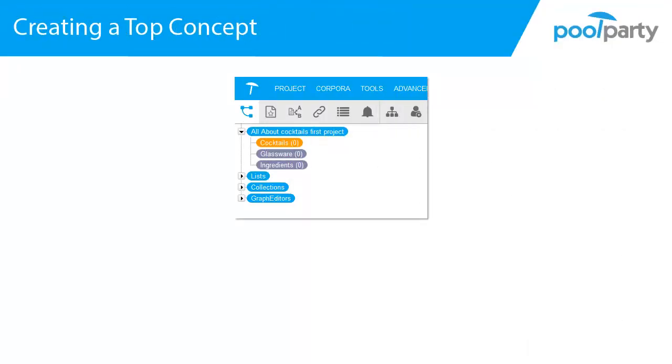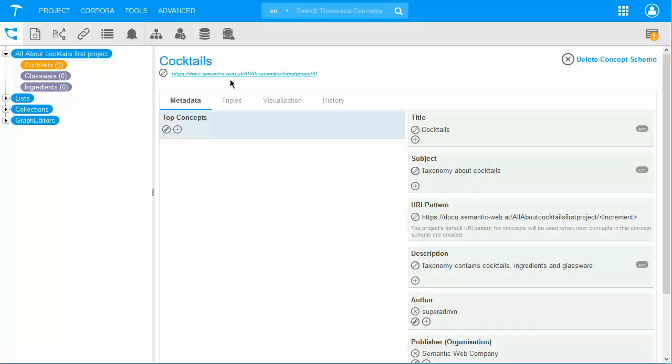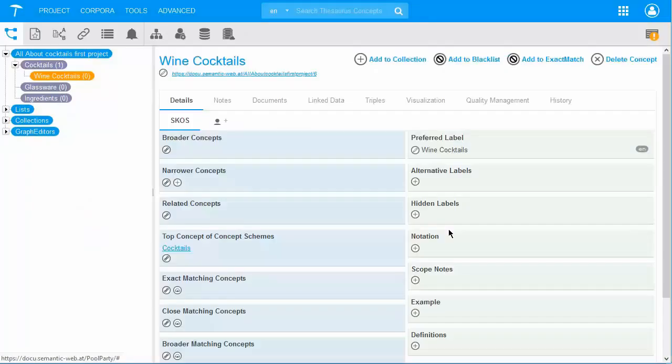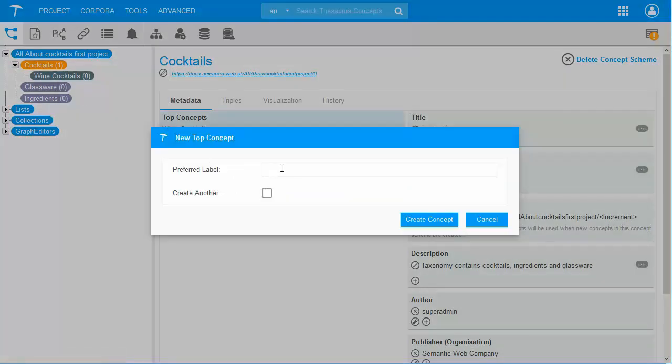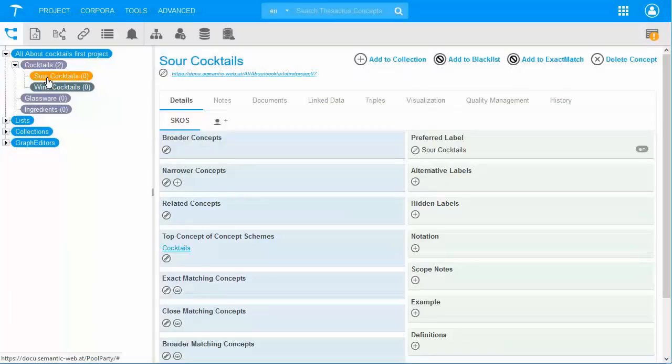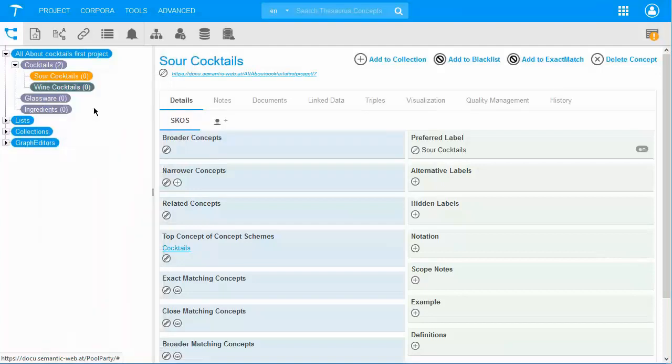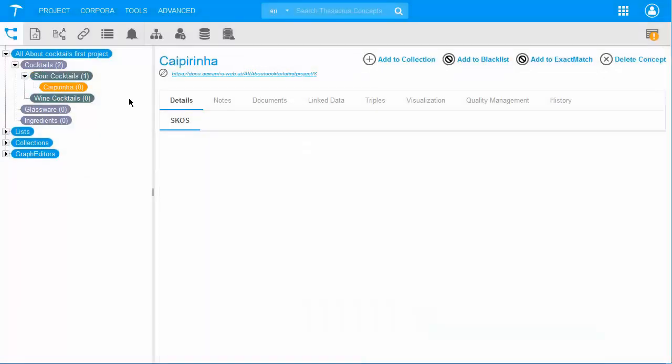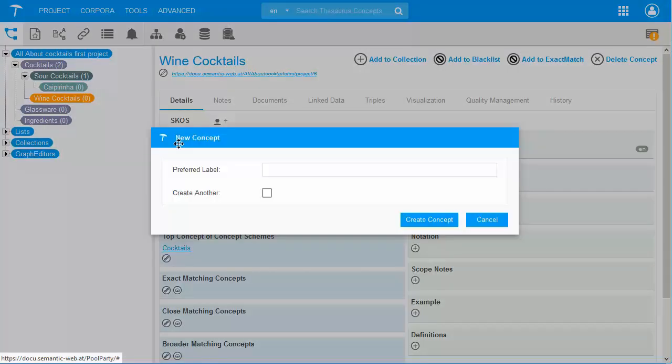As before, I right click on a concept scheme and I see the option Create Top Concept. These are the immediate nodes under a concept scheme and they are color-coded in dark green. So let's take a look. I create in my structure the top concept of Wine Cocktails. And I also create Sour Cocktails, just to be able to add the concept of Caipirina and the concept of Bellini. And this is how your taxonomy structure can grow.